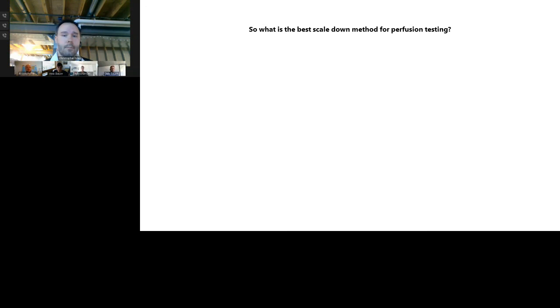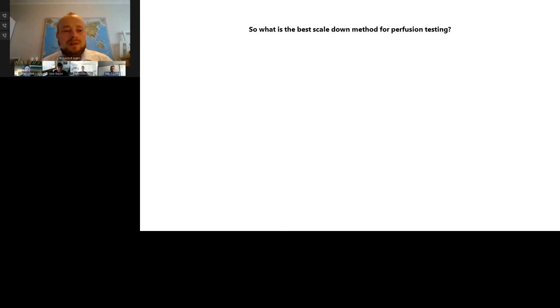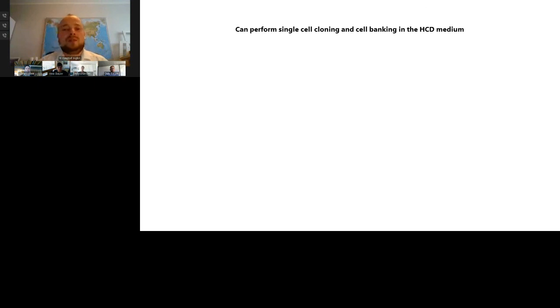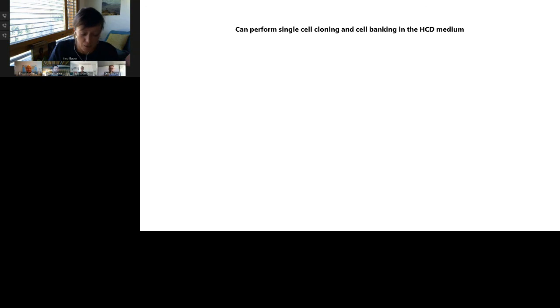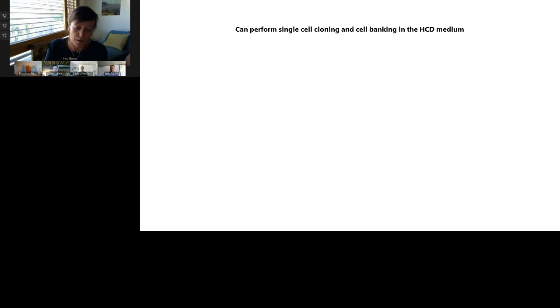Thank you, Christopher. The next question is for Irina: can you perform single cell cloning and cell banking in the HCD medium? This is really depending on your process and your cell line development process. We have tested our standard catalogue media — for example, if you are buying our Freedom CHOS kit, we have tested our standard catalogue scale-up medium in cell line development and can use it as a cloning medium. So the answer for a CHOS clone coming from us is yes; however, this is really dependent on the customer's clones.